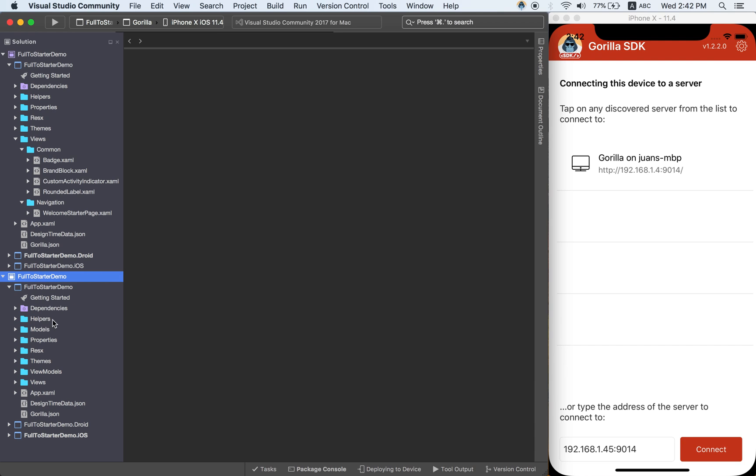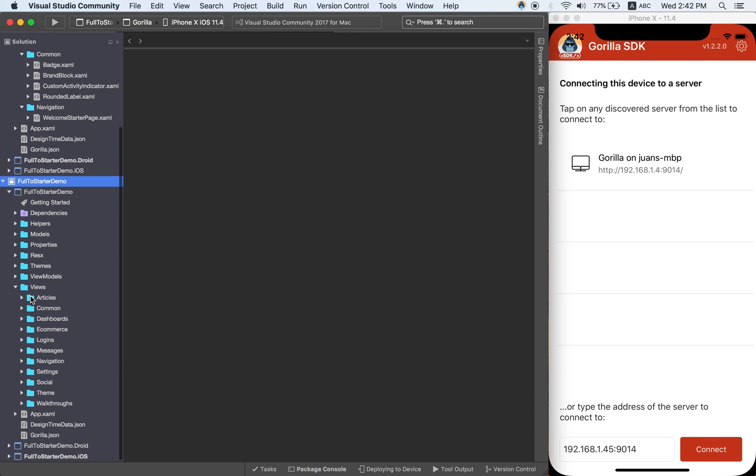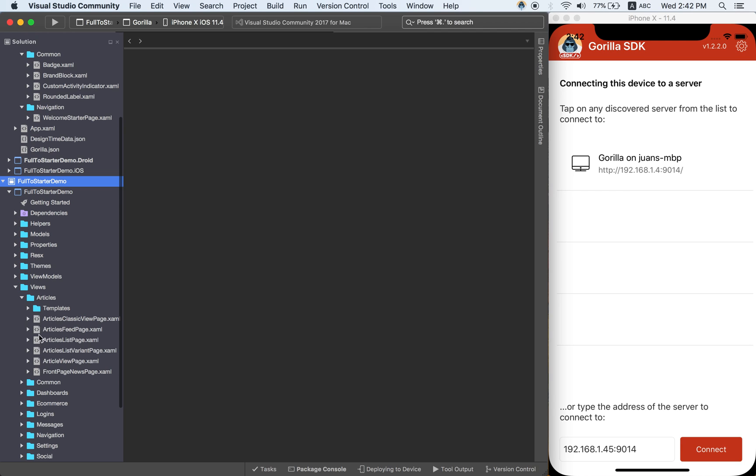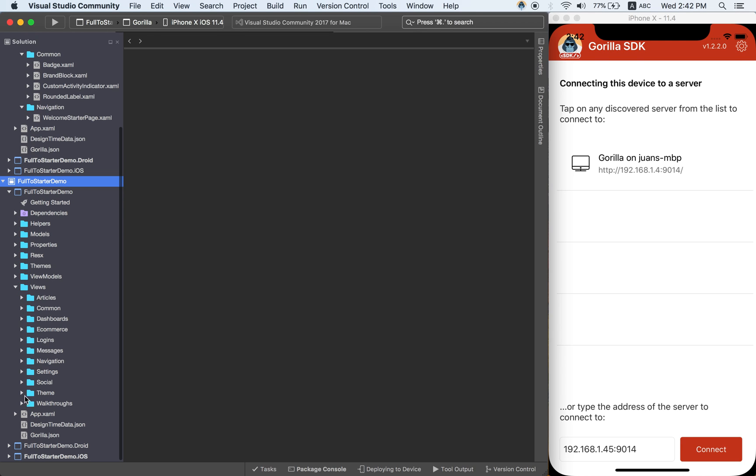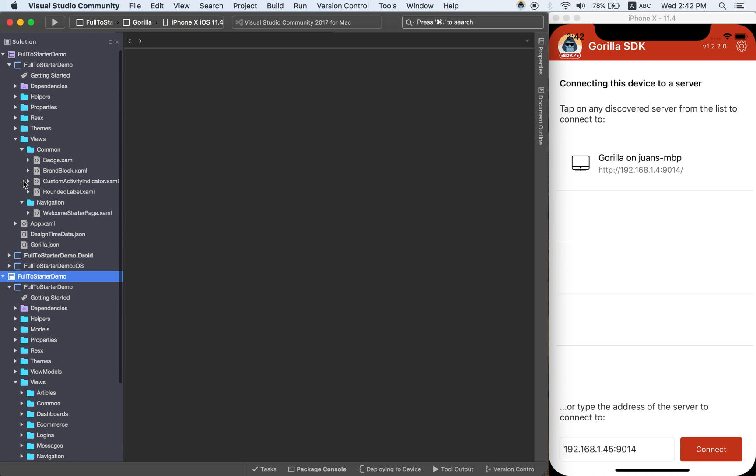If I open here you will see all the different pages and templates that we provide.